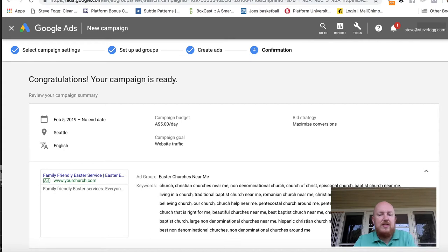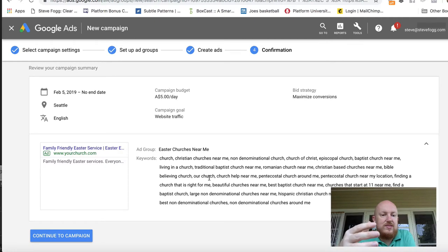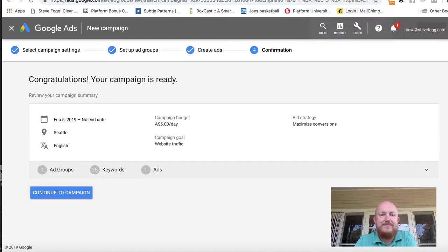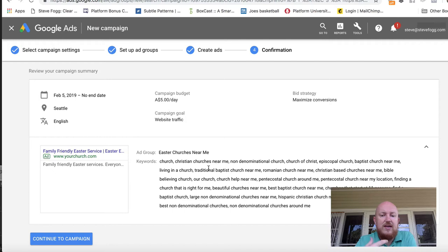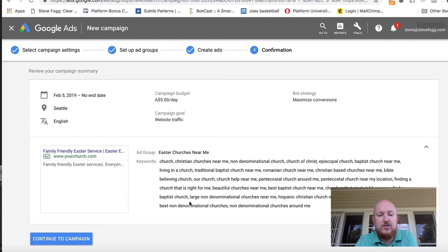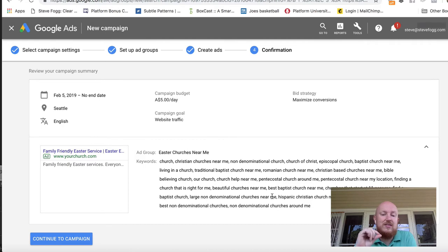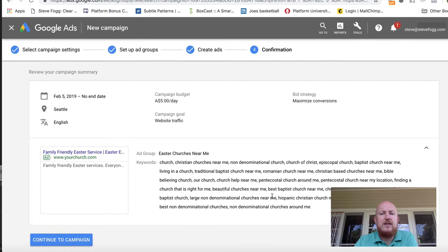We've got 25 keywords here and not all of them are going to be relevant. The campaign is ready to go — there are lots of keywords in there. For $5 you're probably not going to get a lot, and your church may not fit some descriptions, so you can go ahead and edit some of them out. What it's done is look at common phrases people use when searching — churches that start at 11 near me, find a Baptist church, large non-denominational churches near me. It really knows what people are searching for, so you can have a bit of fun and play here.